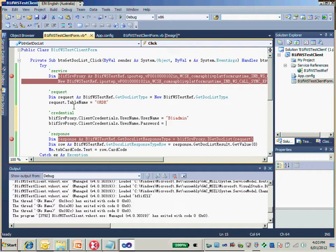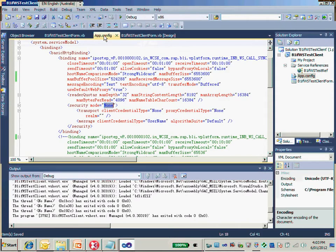The password is my password — just use your own password there. That is the credential provided. We also have a second thing we need to modify, and that is the security mode.